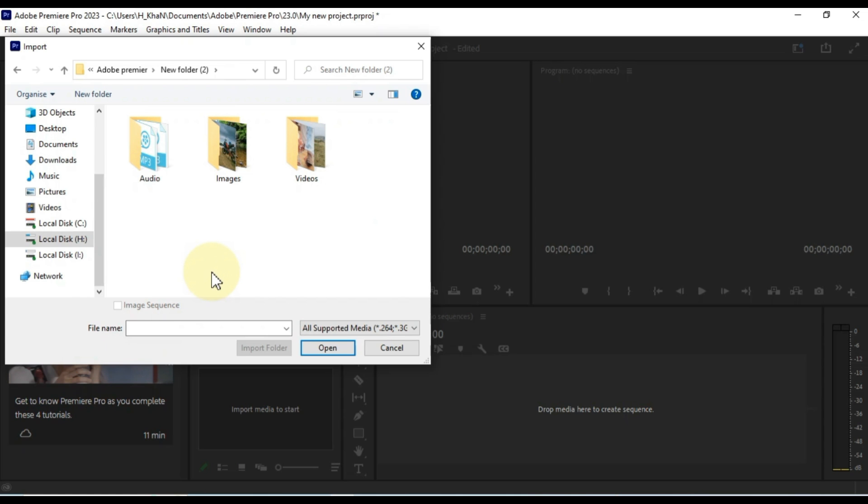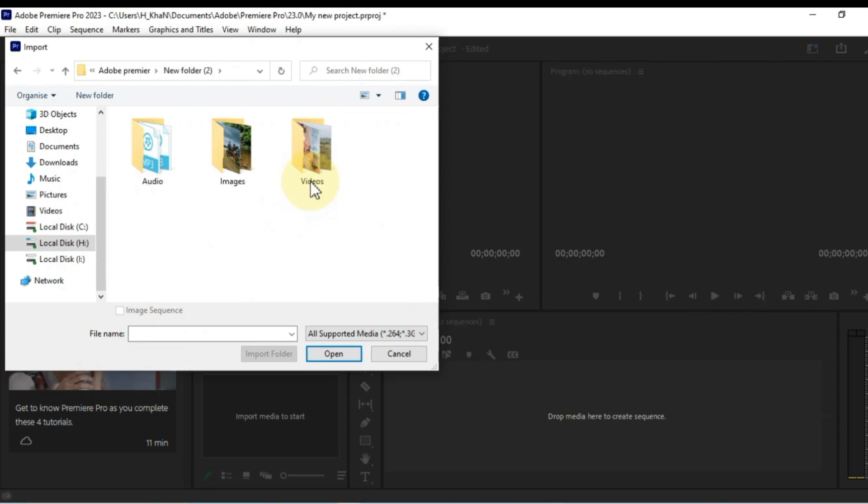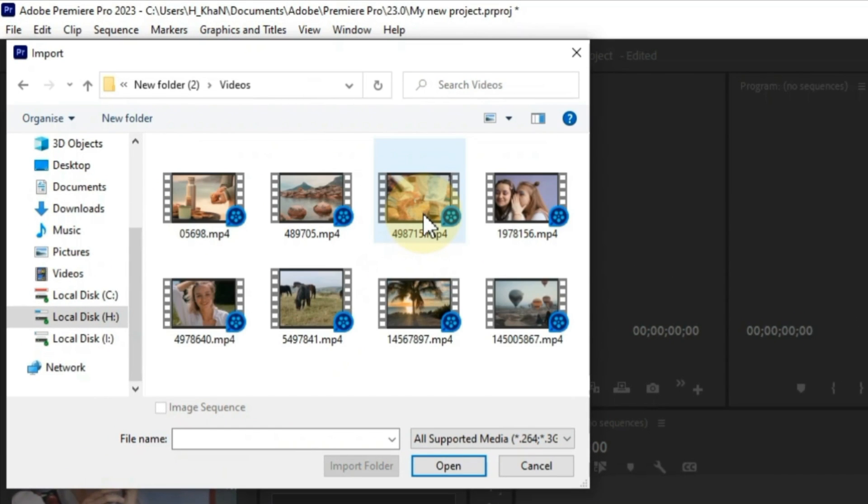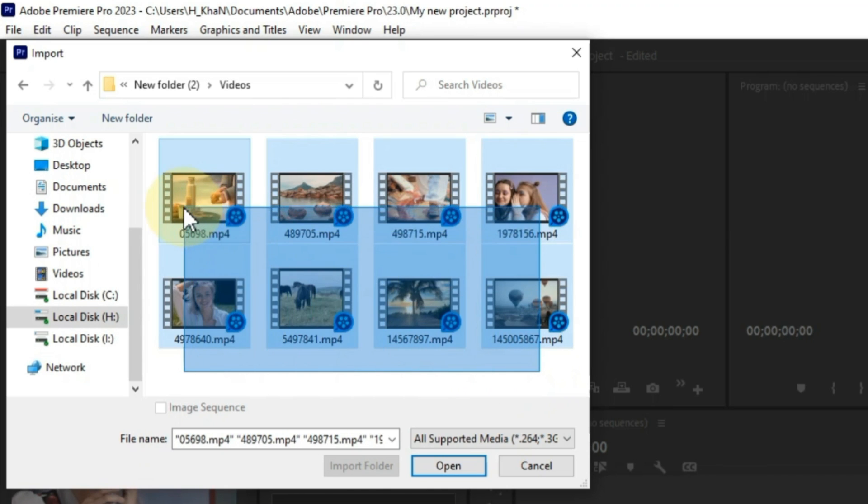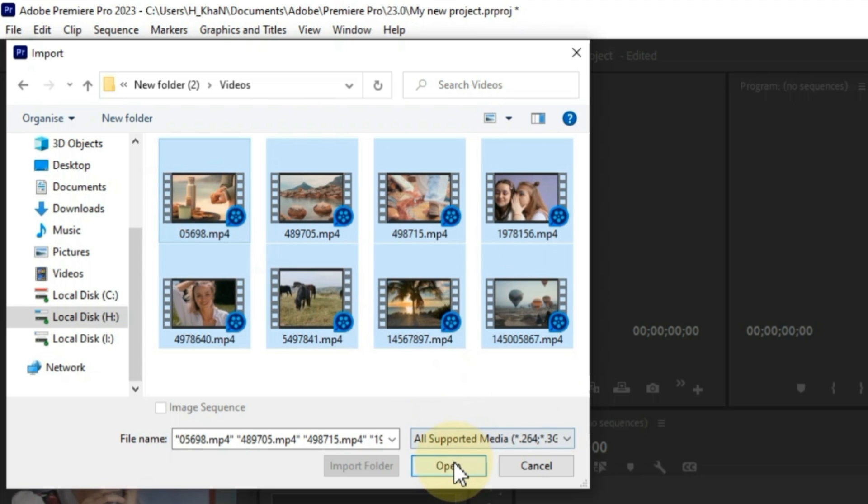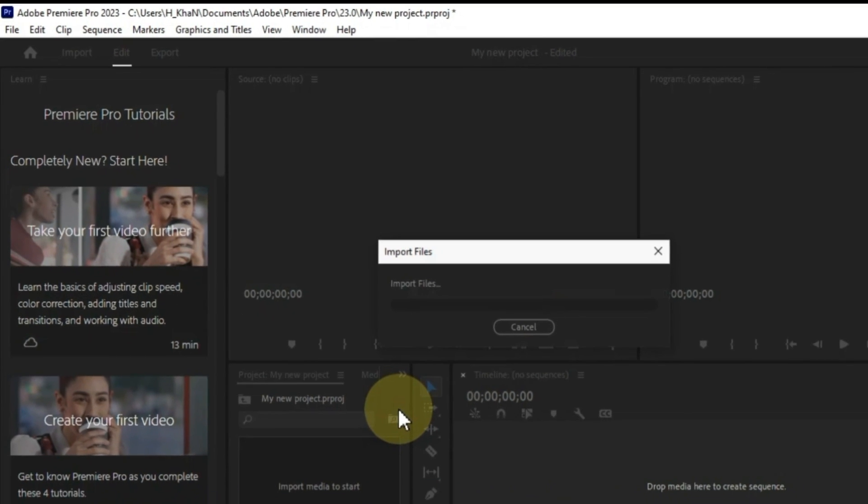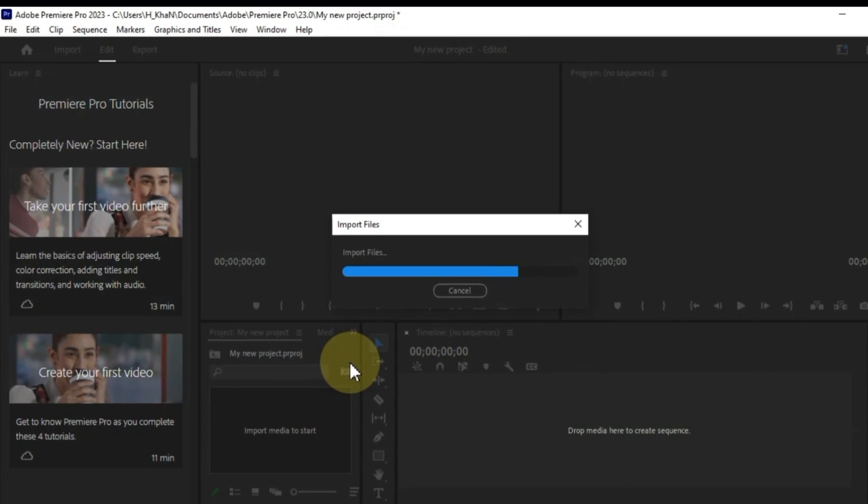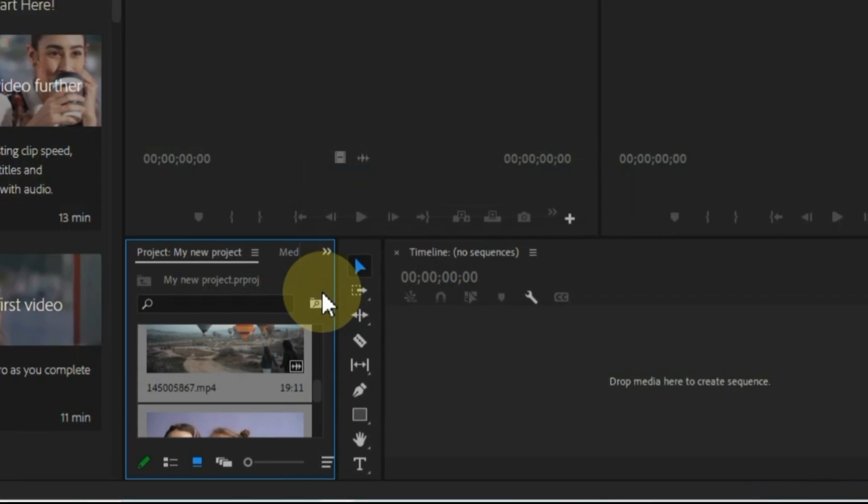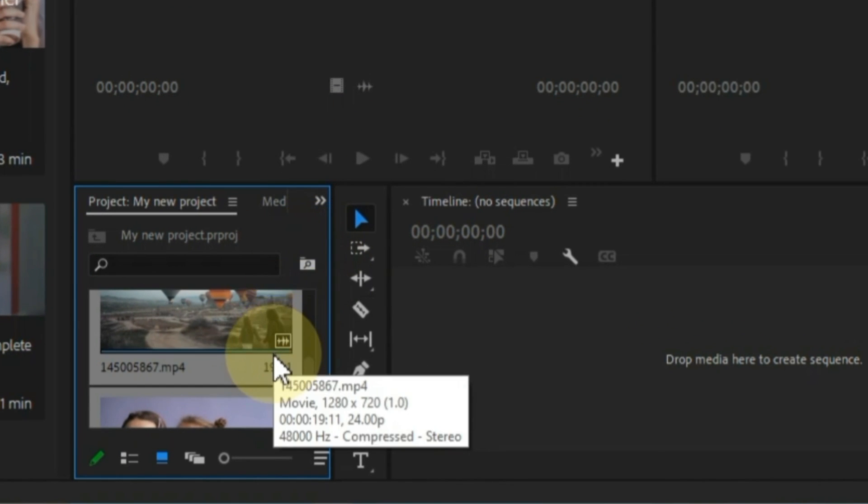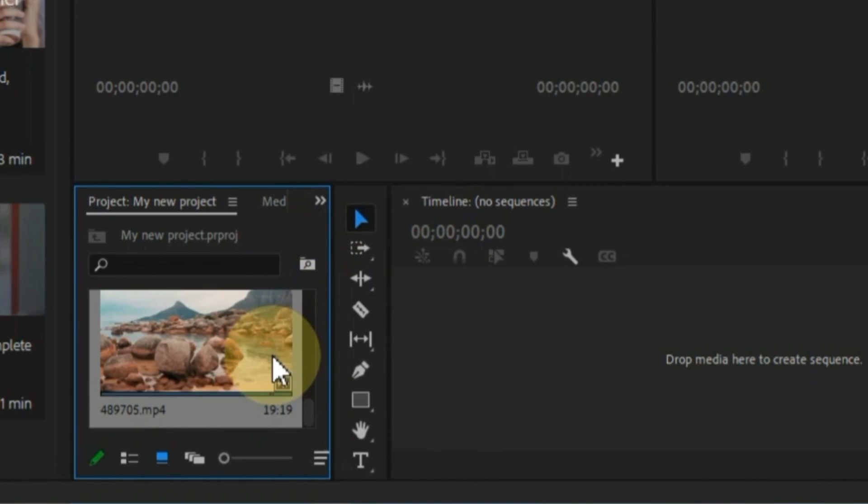When you click the Import Media button, a file browser will open. Use this file browser to navigate to the folder where your media files are stored. Once you've found the files you want to import, select them and click the Open button. Premiere Pro will import the selected files into the project panel. The project panel is where you'll store all of your media files for your project.